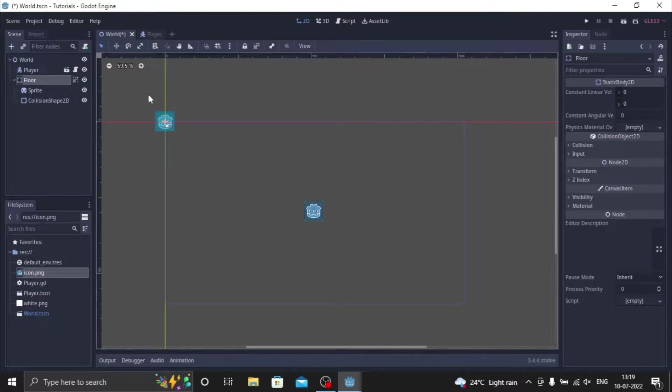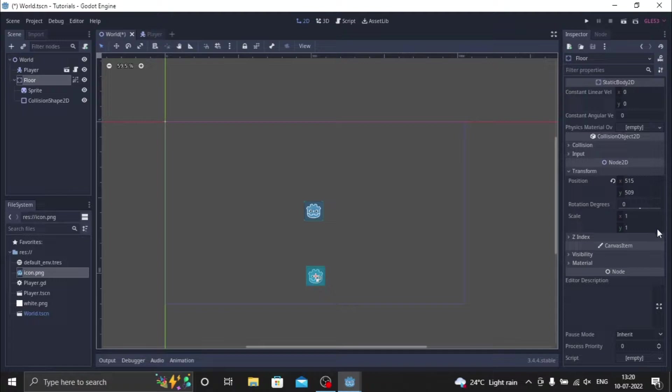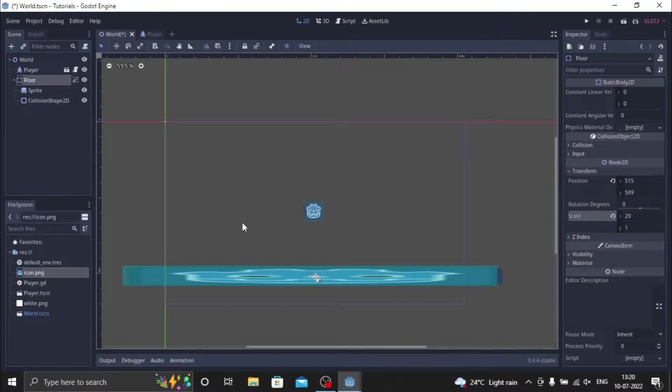So you put this down the player and just change this transform to 20. It's a very nice platform, ignore how stretched it looks. So now we are actually done with the script. Now let's try to play our game.